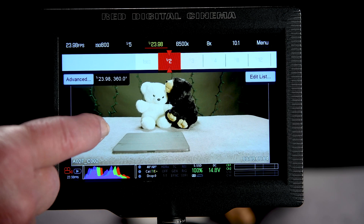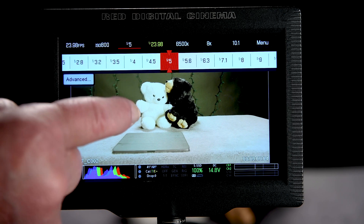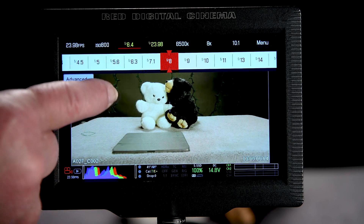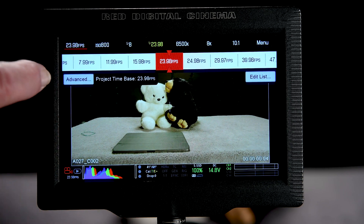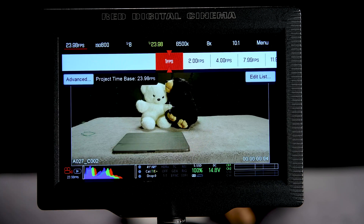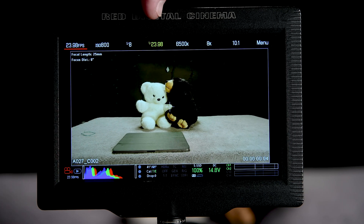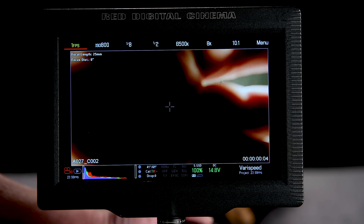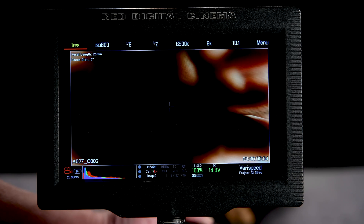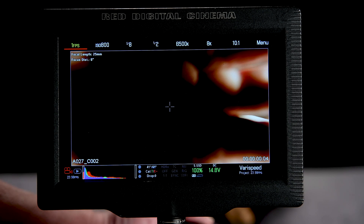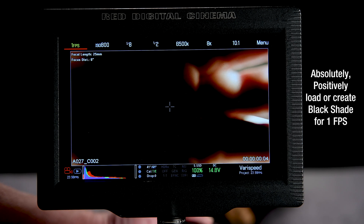Set aperture to something like F8 and ISO to 800. Now watch what happens when we go down to one frame per second — the shutter speed updates and shows the half-second we selected a few moments ago. Notice also that we don't have a good black shade; the E is red. You briefly saw auto-calibration flash on the screen. The E turns green, because I have auto-calibrated this camera. The camera selected an appropriate black shade for me, and now I'm good to go.